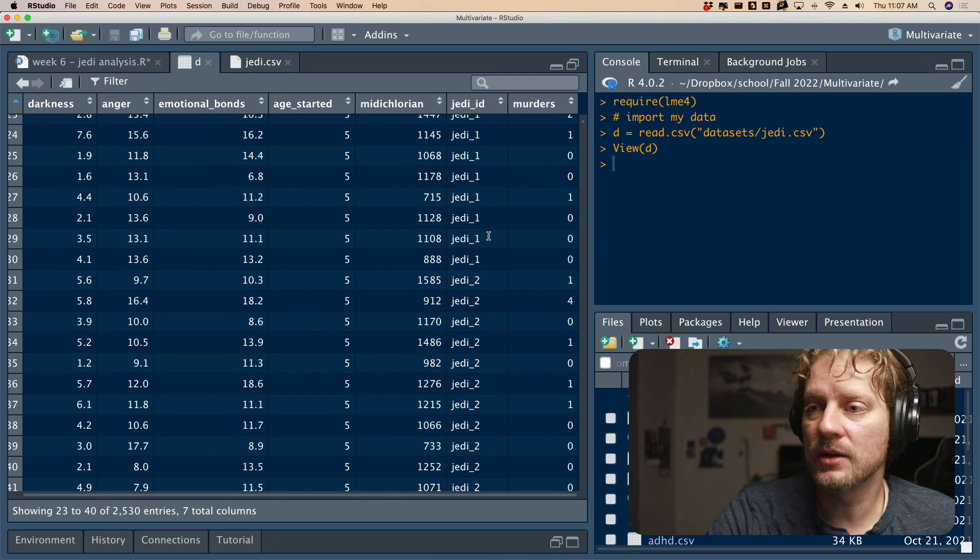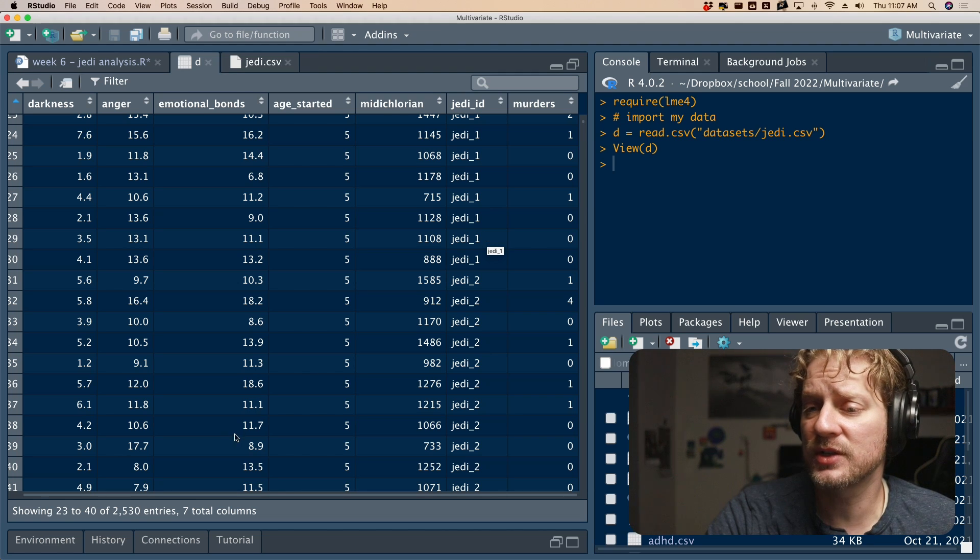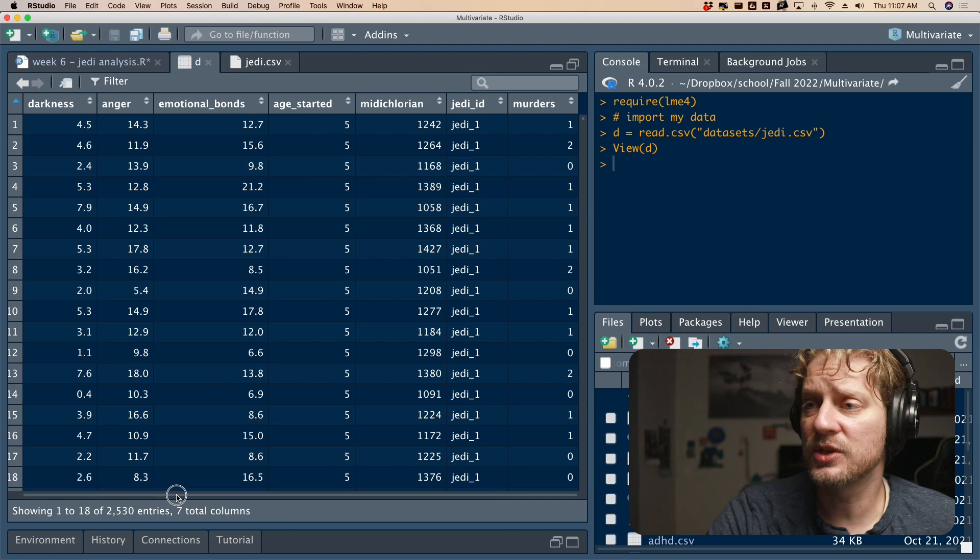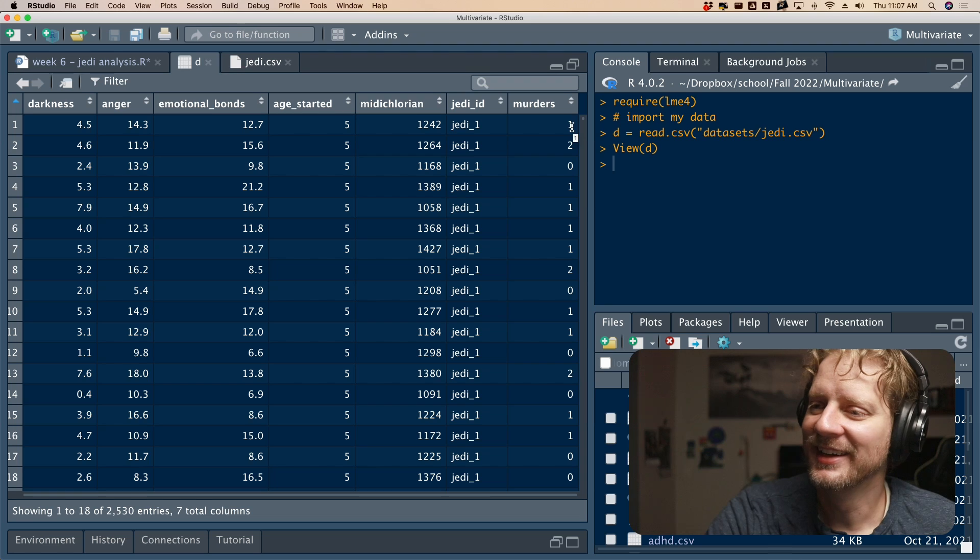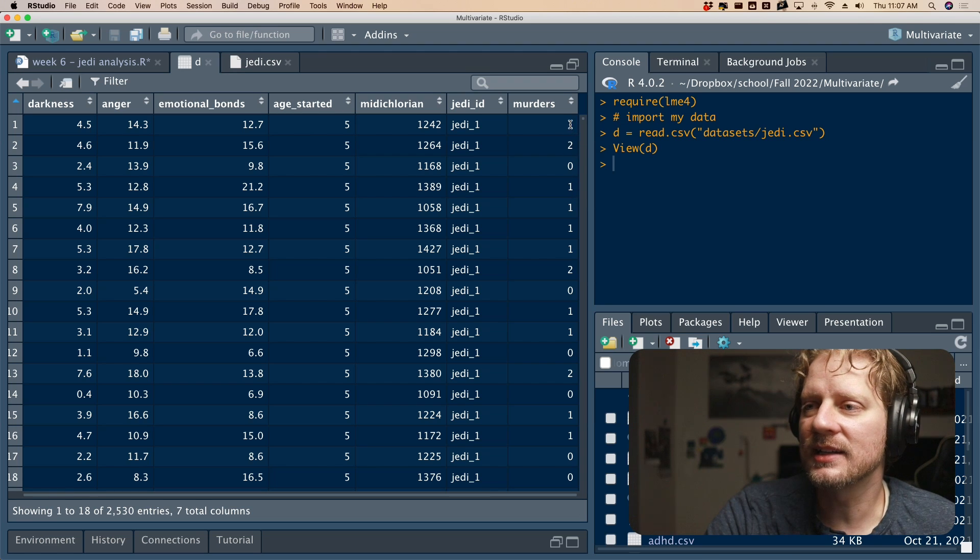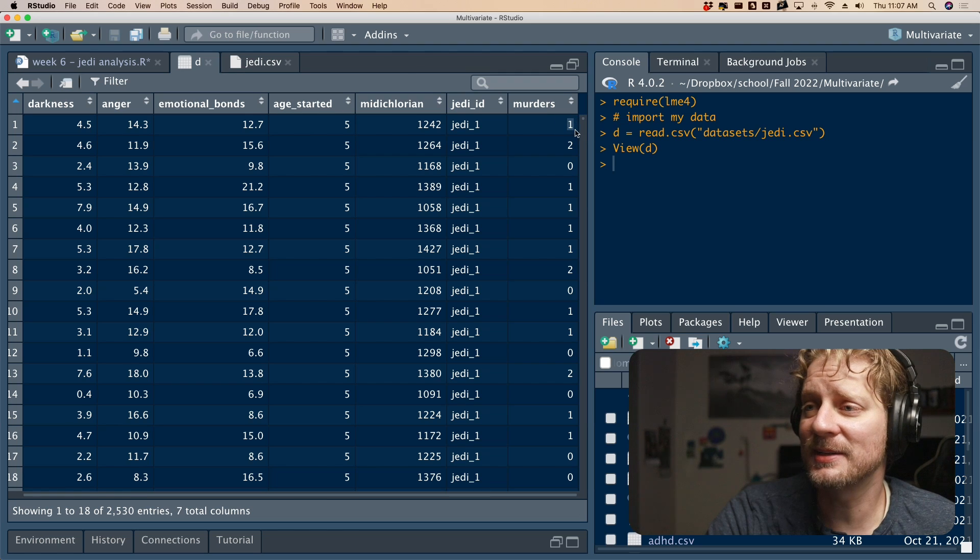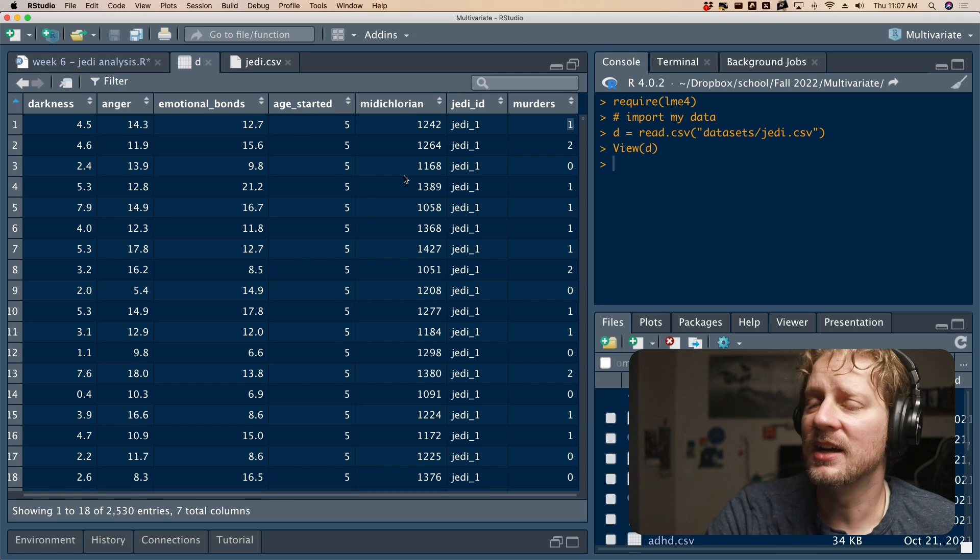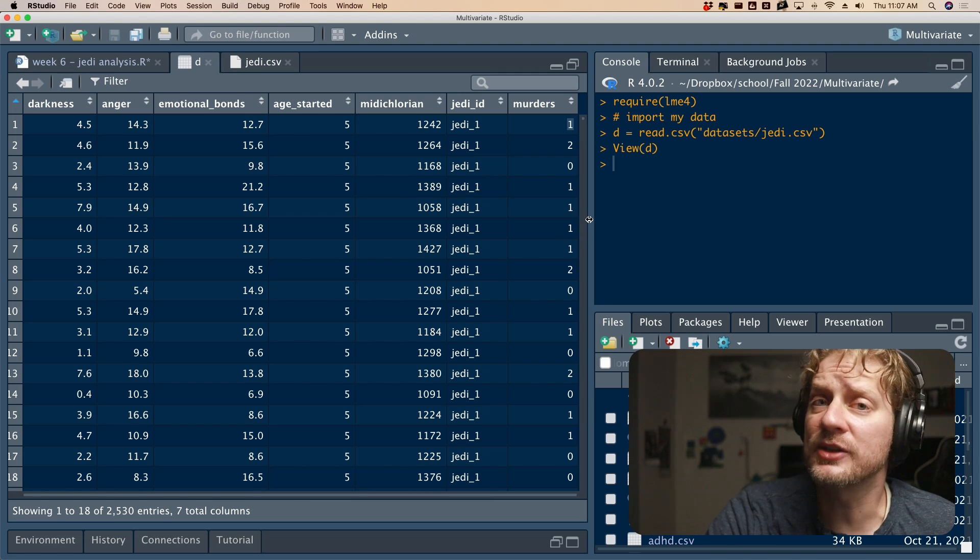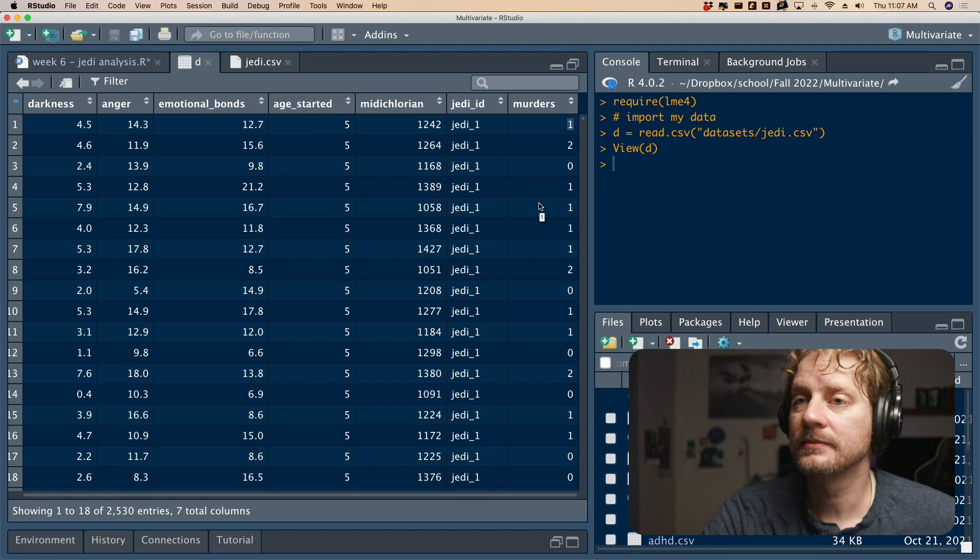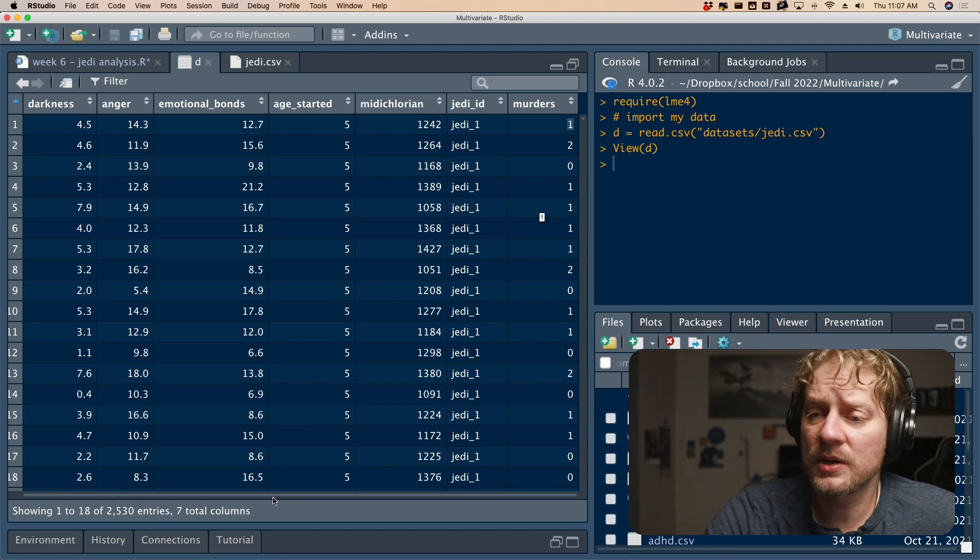So this is multiple ratings for each Jedi. So we have repeated measures data. So presumably, the Jedi are measured multiple times. And then murders, how many murders they commit? This is so morbid. All right. The numbers, I guess these are each year. So in their first year, when they were five years old, they'd already killed somebody. What have the Jedi come to honestly? It's not like it used to be in my day.